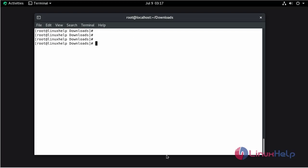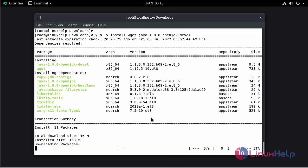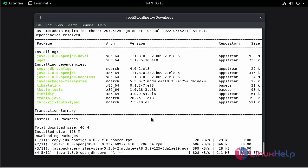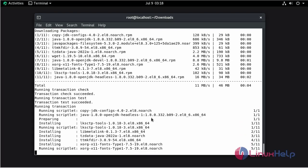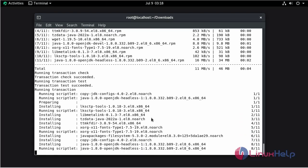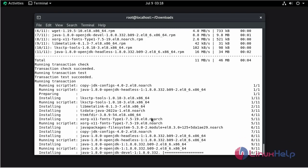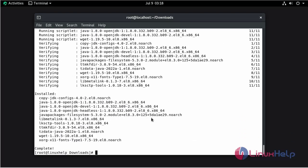Now I am going to install the Java package by using the wget command. The installation of the Java package is completed.